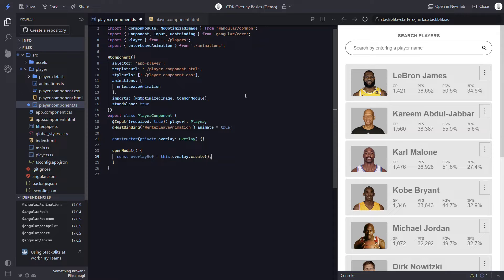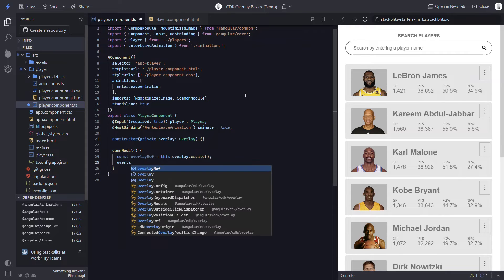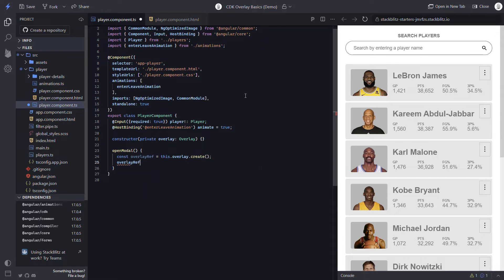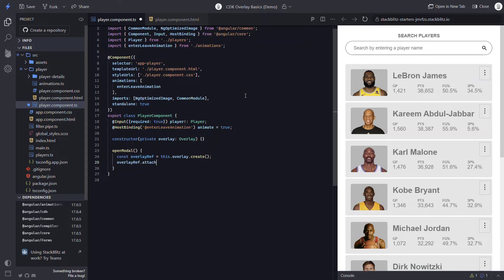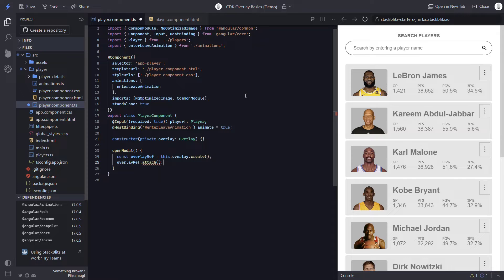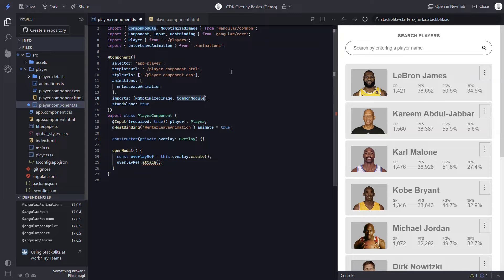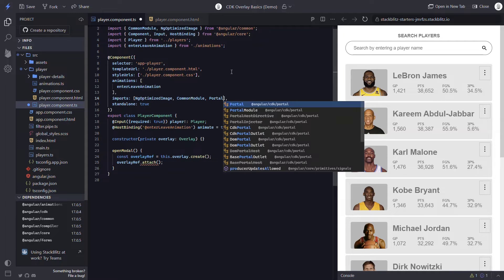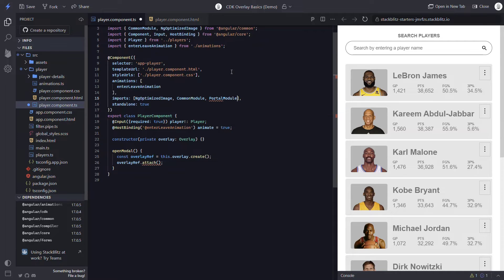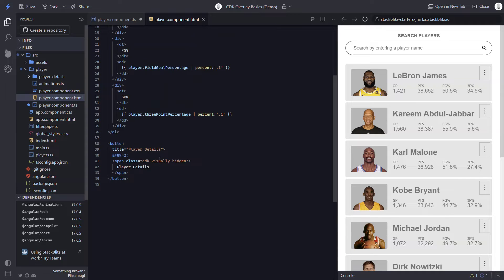Now we need to attach some markup to the overlay. So we'll use our overlayRef and we'll call the attach method. This method has a parameter where we need to pass a CDK template portal. This template portal will need to wrap whatever markup we want to display in our modal. Before we can add this portal, we first need to import the portal module. Okay, so now we can switch over to our template.